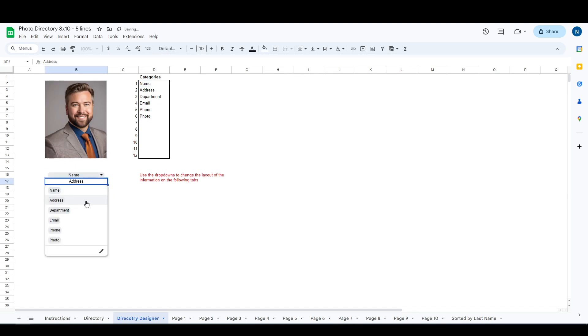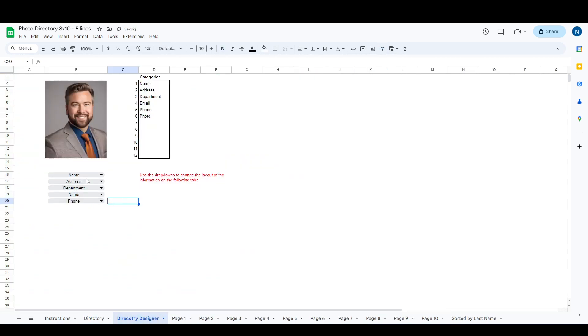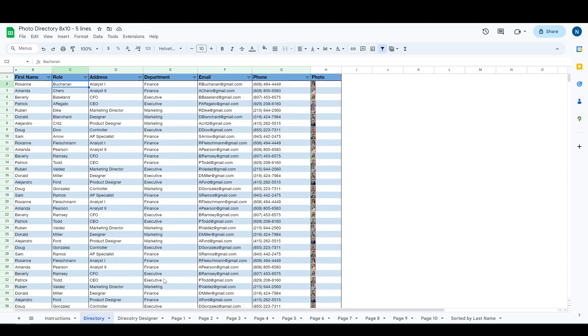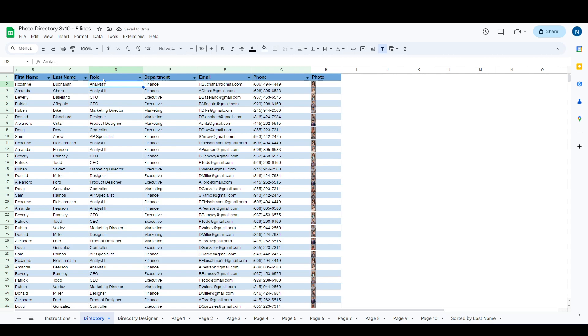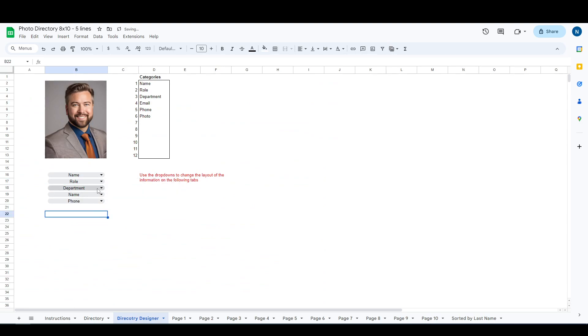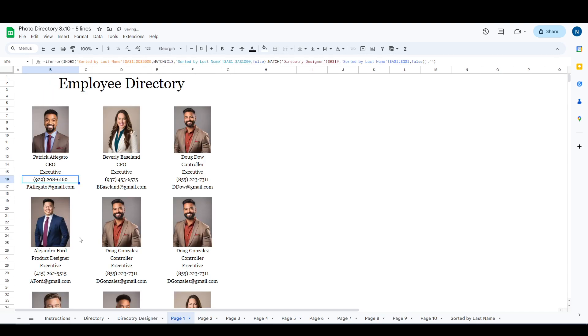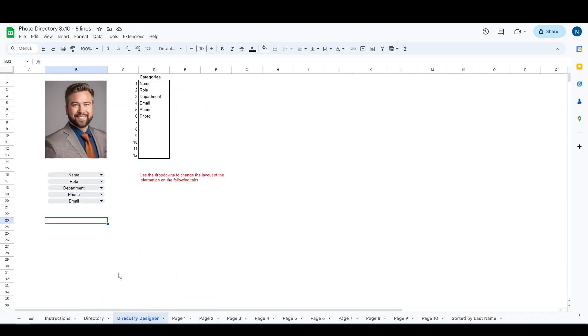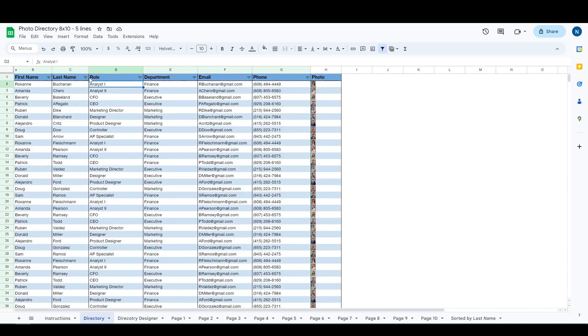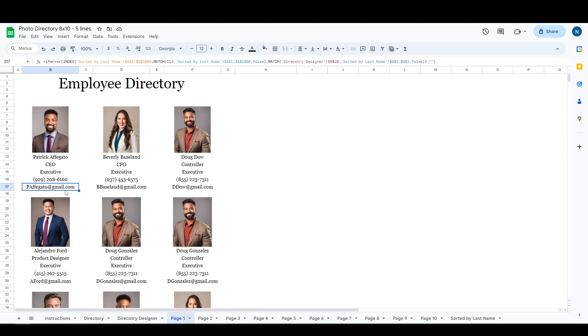So I'll go ahead and put this back the way it was. This is role and role. If you ever do something you don't need to do, just hold control and press the Z key and everything will be back to the way it was. And that is how to edit the headings and how to adjust these fields. You'll do all of that with the directory designer tab.